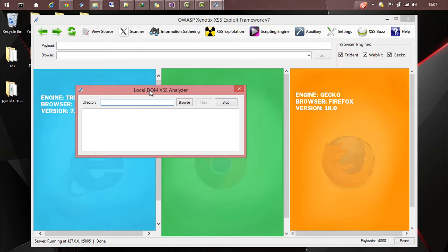So it will basically crawl through all the HTML and JS files and try to identify all the possible sources and sinks. This will be helpful because it doesn't need you to wait a long time for crawling. It will just go through all the HTML and JS files under a given directory and check for all the possible sources and sinks that can cause DOM XSS.